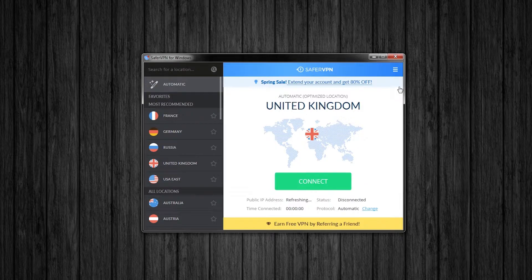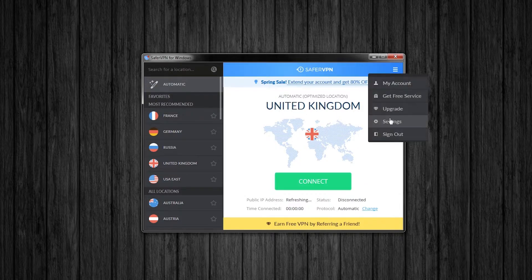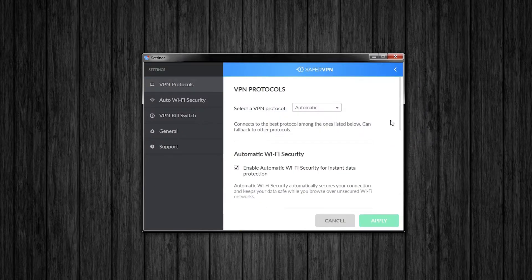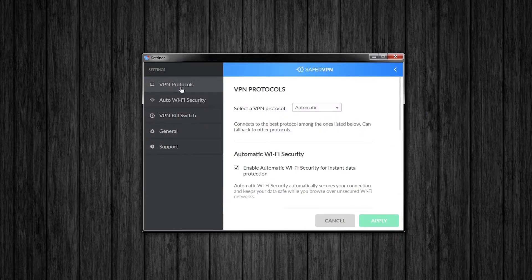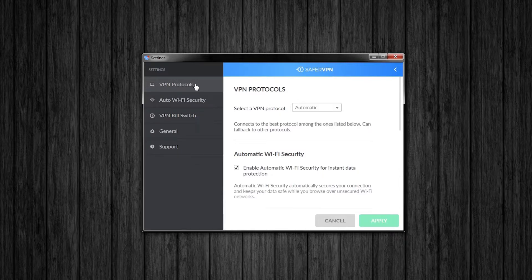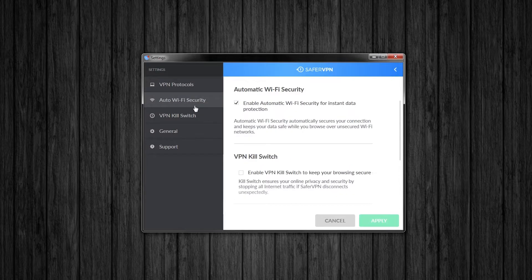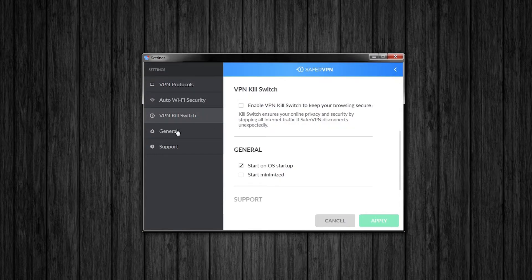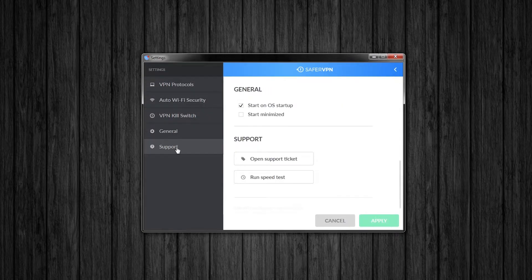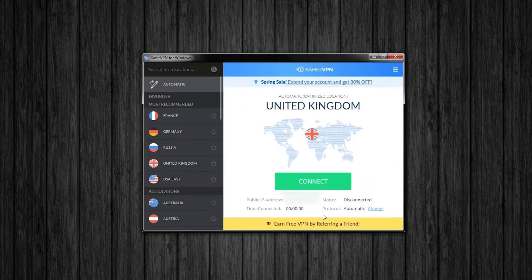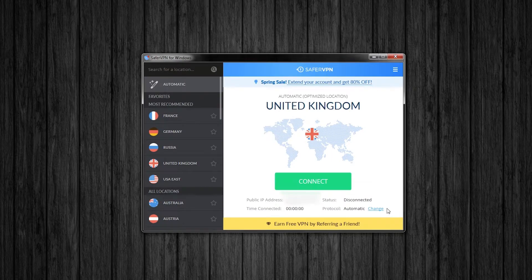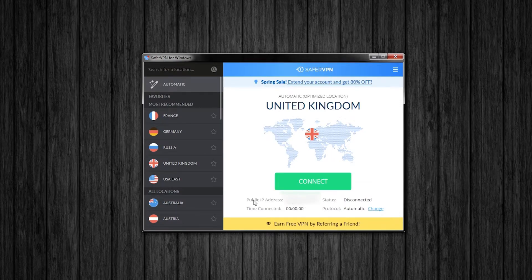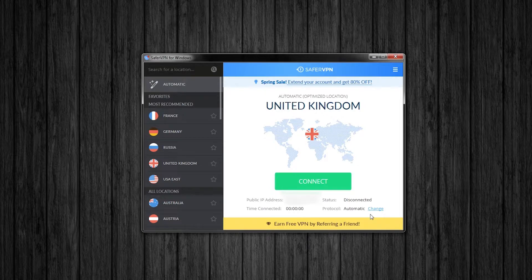If we need to change any extra settings, we can go into here and select what tab we want to go through. So we might need protocol settings, auto wifi security settings, kill switch settings, general settings or support settings. And we also have information here about protocol, status, time connected and public IP address.